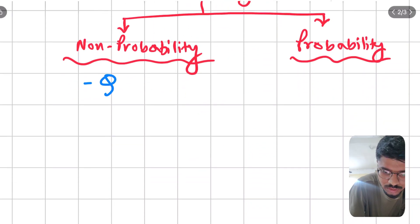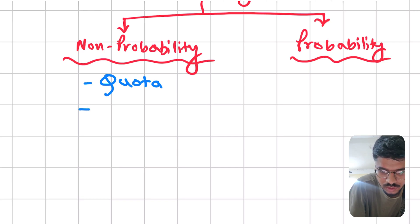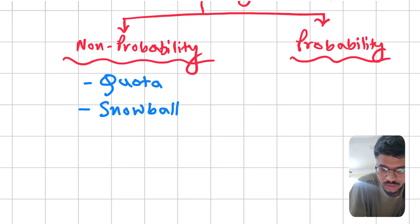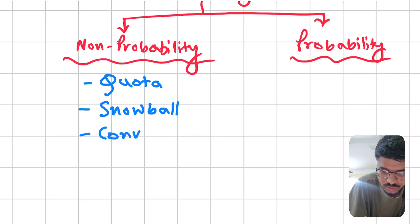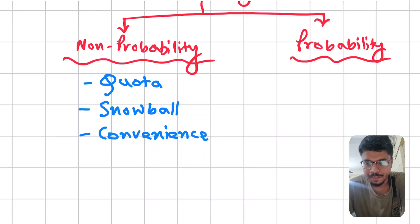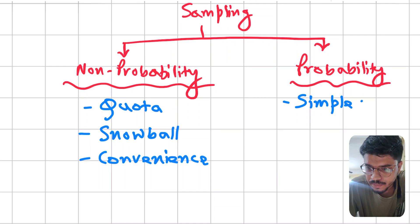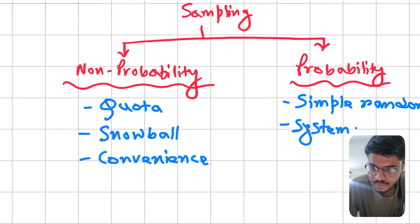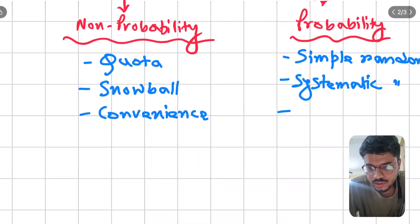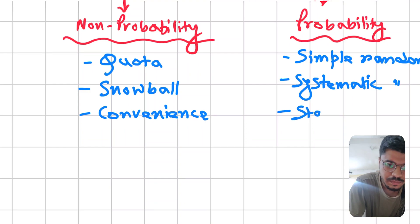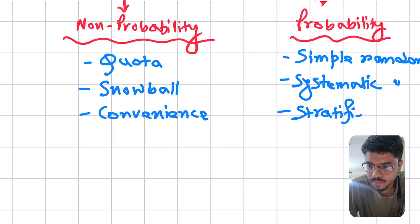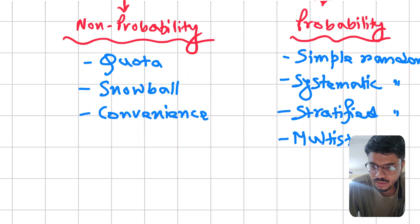The examples of non-probability sampling are quota sampling, snowball sampling, and convenience sampling. The examples of probability sampling are simple random, systematic, stratified, multi-stage, and cluster sampling.